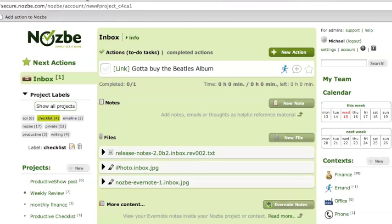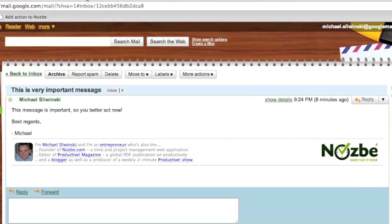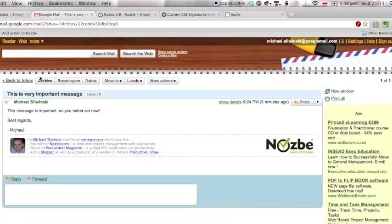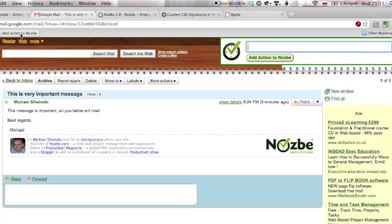Let's say I've got a Gmail here open, and I have an important message open here, and each message in Gmail has a unique URL. Let's say I want to add an action to this message, so I'll just click here, add action to Nozbe.